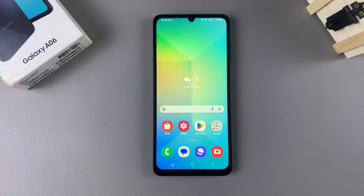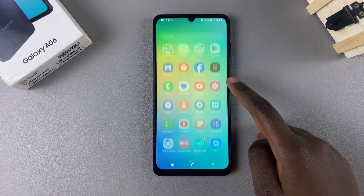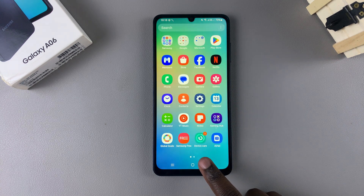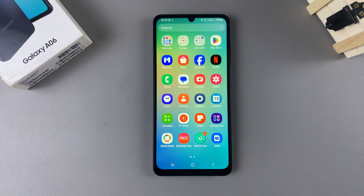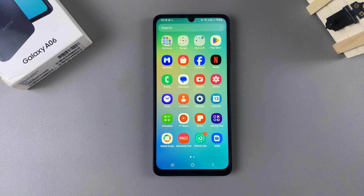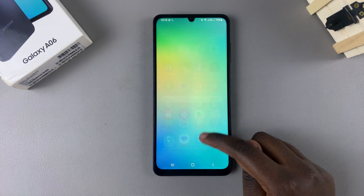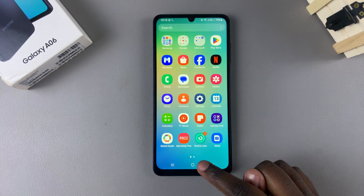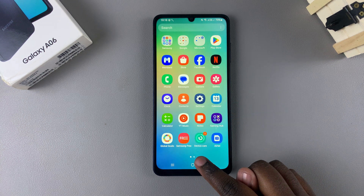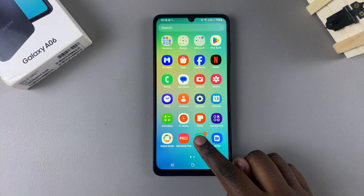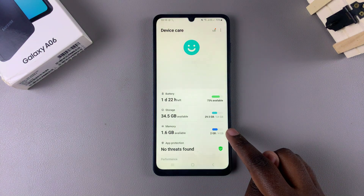In this video you'll learn how to remove the device care icon from your app screen on your Samsung Galaxy A06. Begin by going to your app screen and then tapping on the device care icon.